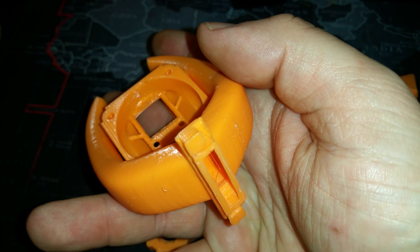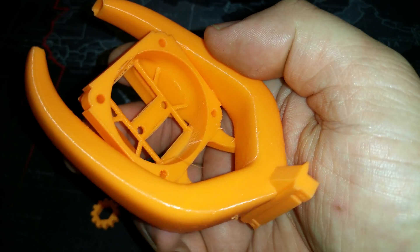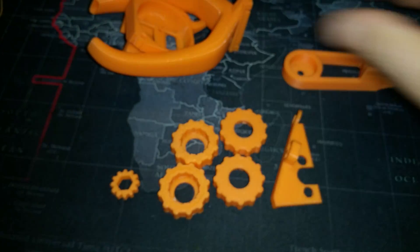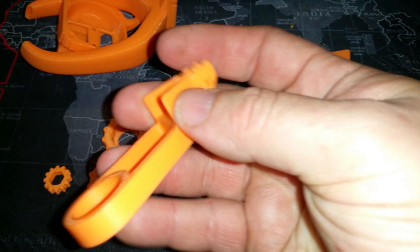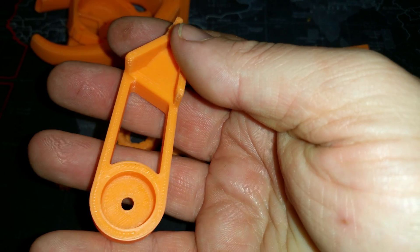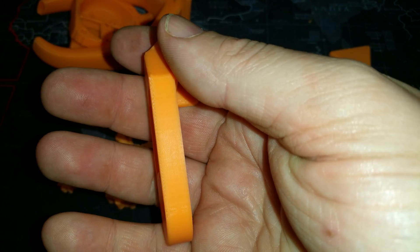A little bit of stringing in there. But I did nothing to these parts. These are exactly how they came off the print bed. Absolutely spectacular.